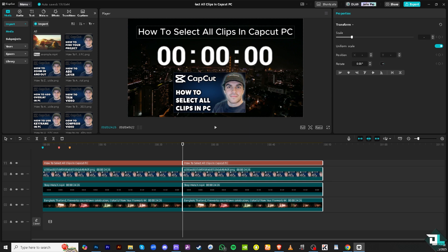It saves you time. Once all the clips are selected, you can adjust them collectively - applying effects, resizing, or moving them to a different timeline. You have all these options when you select multiple clips.